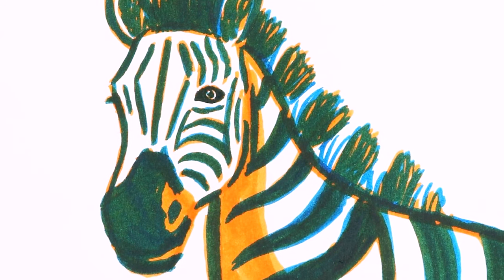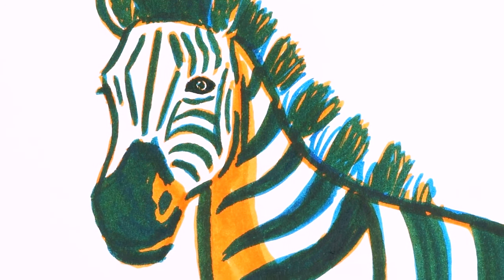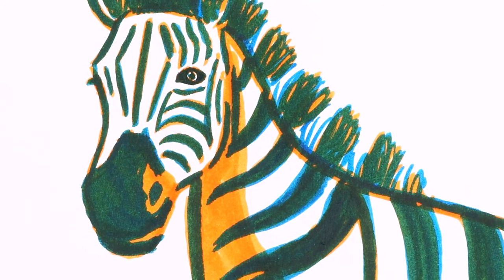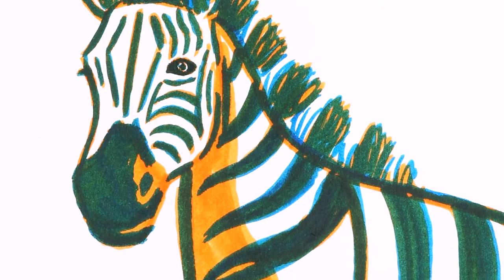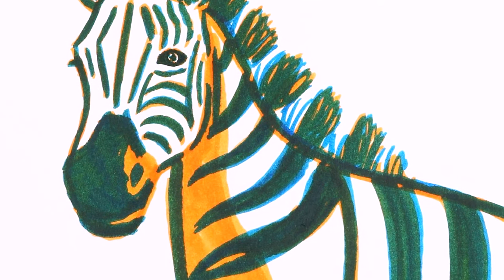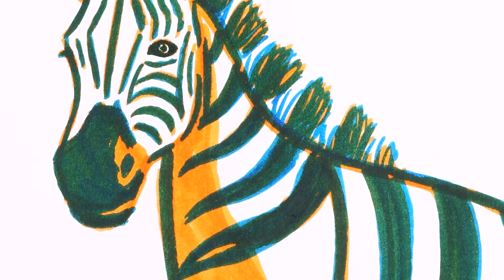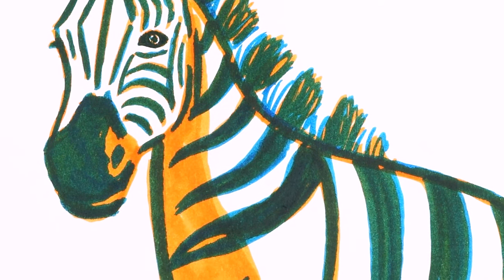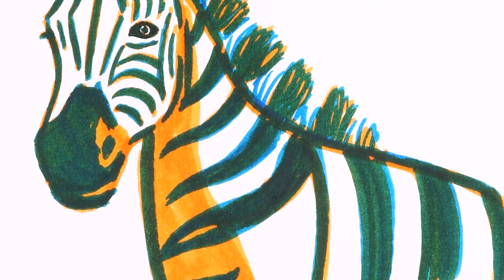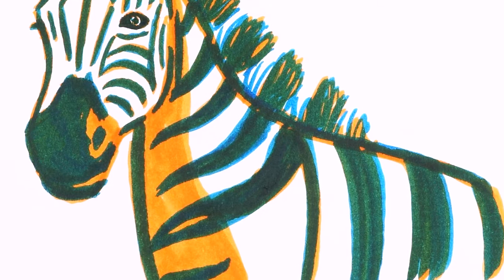This took me around 10 minutes to draw in total, but remember if you are struggling to draw freehand, you can sketch out your design in a light pencil and simply draw over this with your Tombow markers.